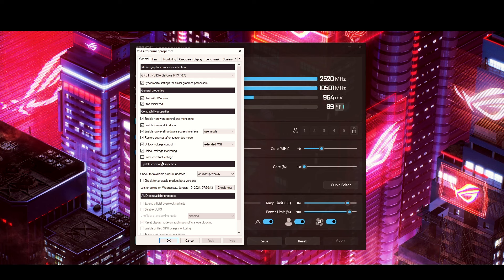It's always good to not have MSI Afterburner start up until you're familiar with it. For 'Force constant voltage,' I do not check that. I don't use beta versions either, so I don't check anything down there. The AMD compatibility properties section is not relevant here since we're using NVIDIA — specifically the 4070. Pretty much any NVIDIA or AMD product will work with this.